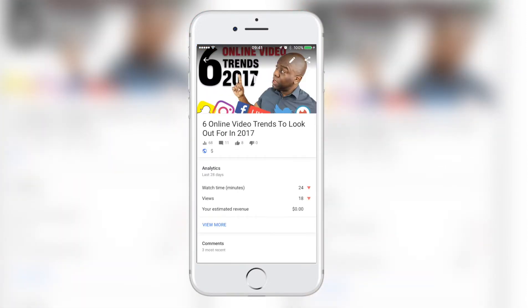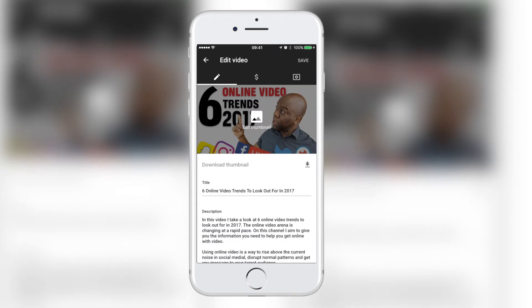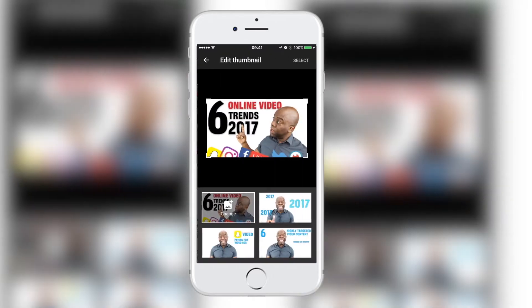Once you click on the video, you will see the pencil icon in the top right. Click on the pencil icon and you will see edit thumbnail overlaid on top of the video. Go ahead and click on edit thumbnail. Your screen will now display four choices at the bottom.